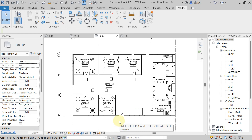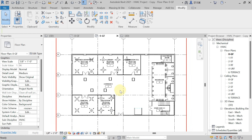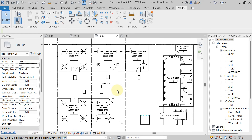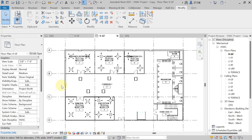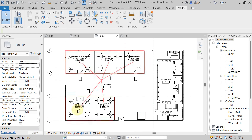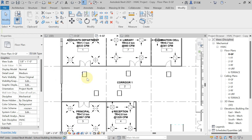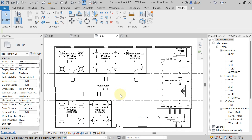Welcome back to the new lecture. In this lecture we have to discuss the automatic chilled water piping layout — how to create a chilled water piping layout automatically. Here I have taken one example: this is our ground floor of a school building, and I have decided to place a separate FCU for each and every space.